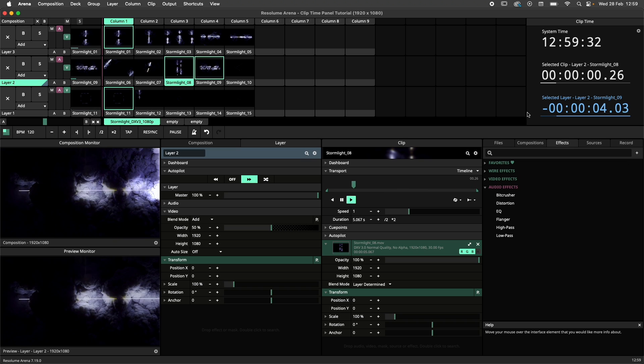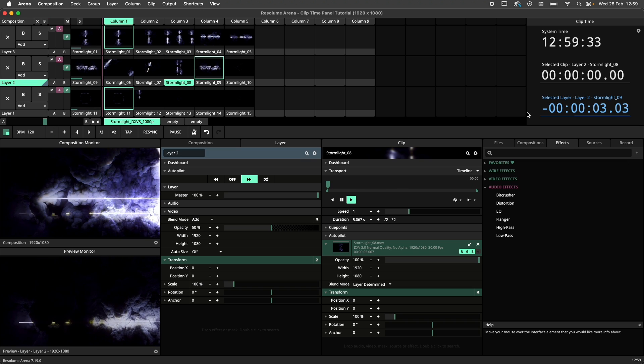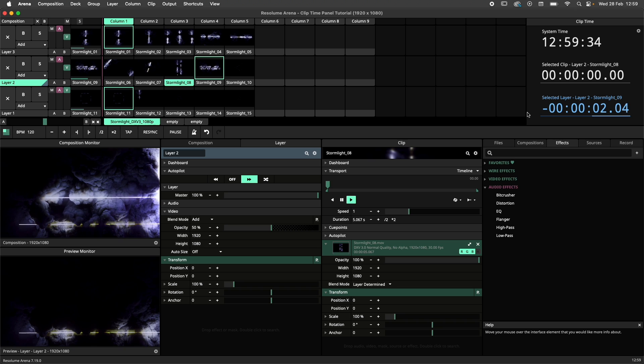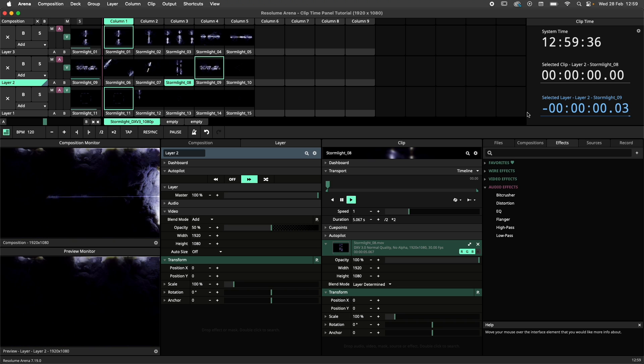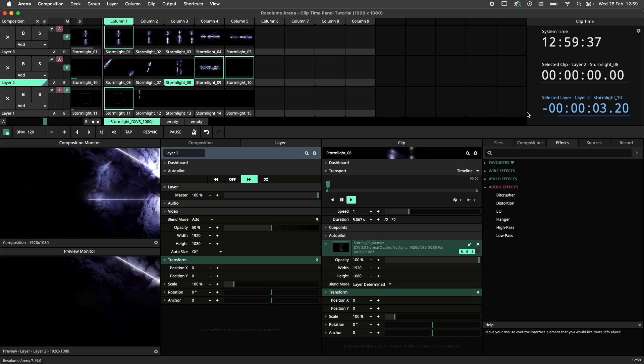With all these options, it's really up to you how to use this panel, and how you use it will be completely dependent on the kind of show you're doing.